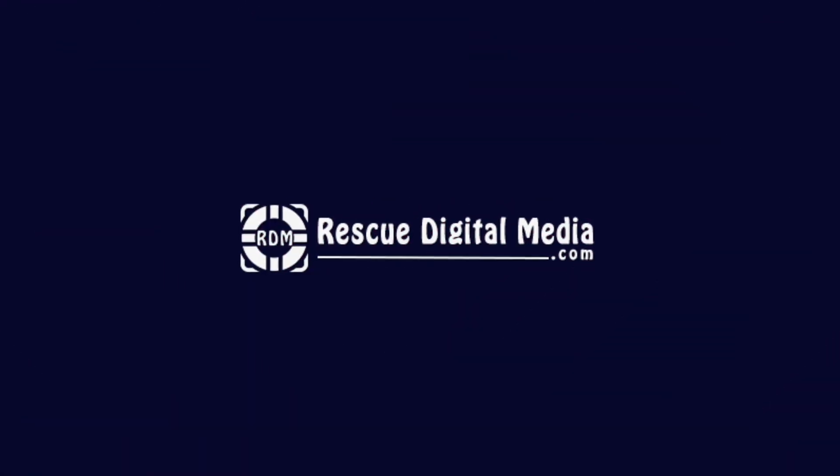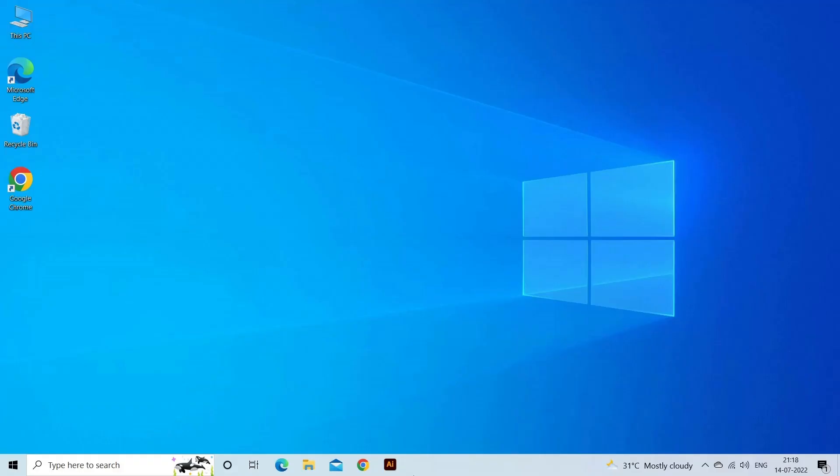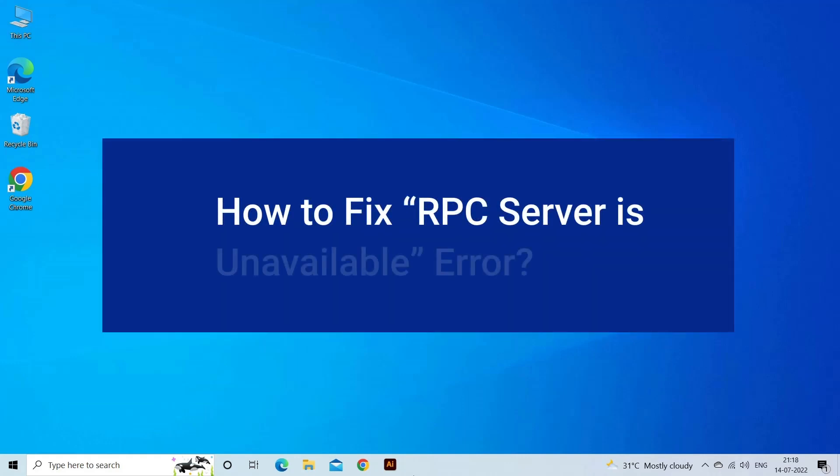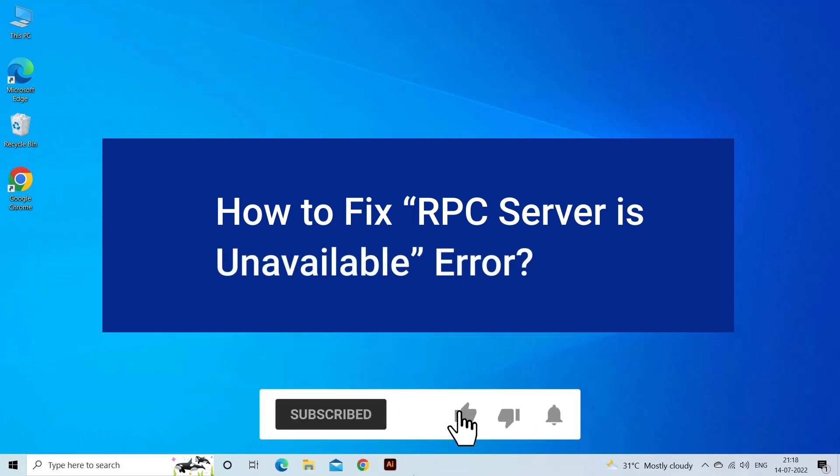Hello guys and welcome back to our channel, Rescue Digital Media. Today in this video I will show you how to fix an RPC server is unavailable error with six easy ways. But before that, like, subscribe, and ring the bell icon to get notified when our new video lands.